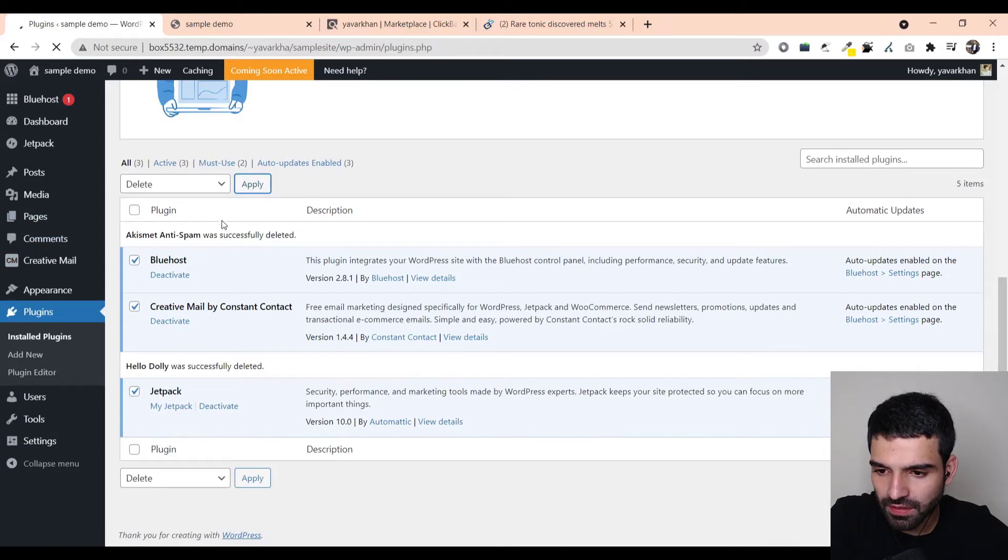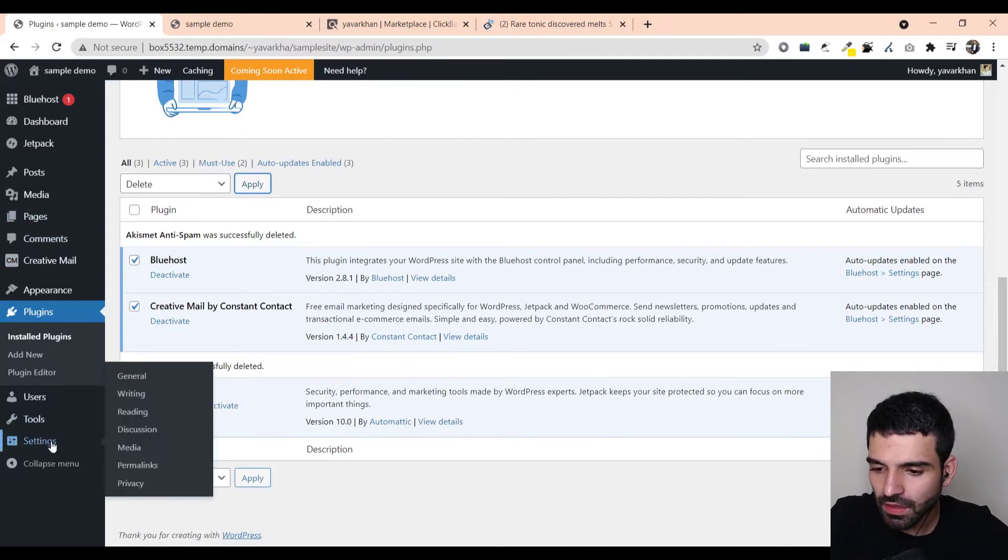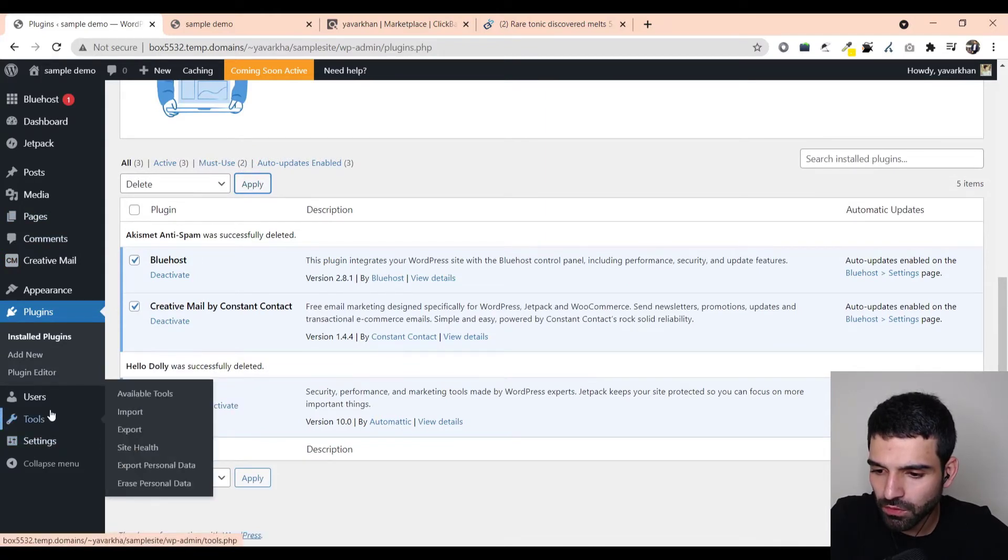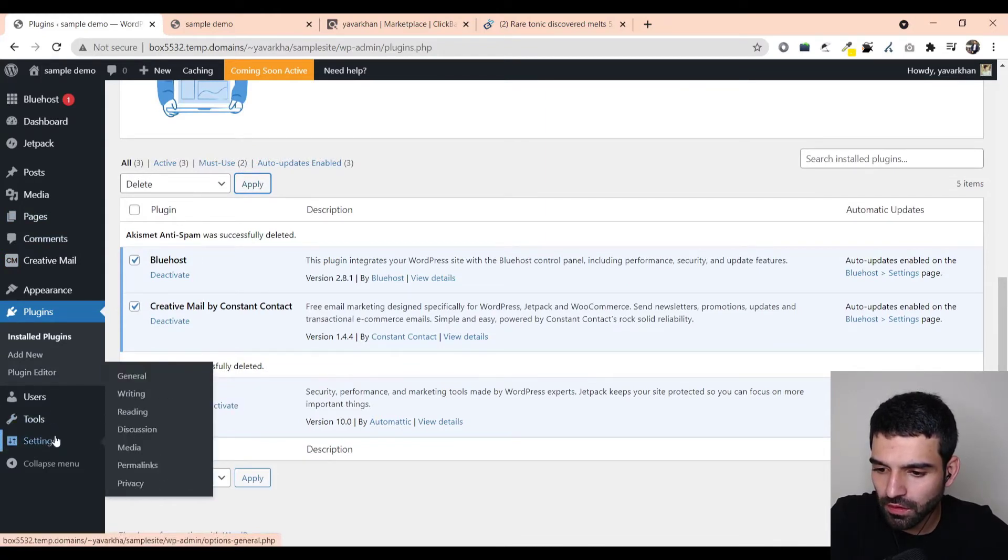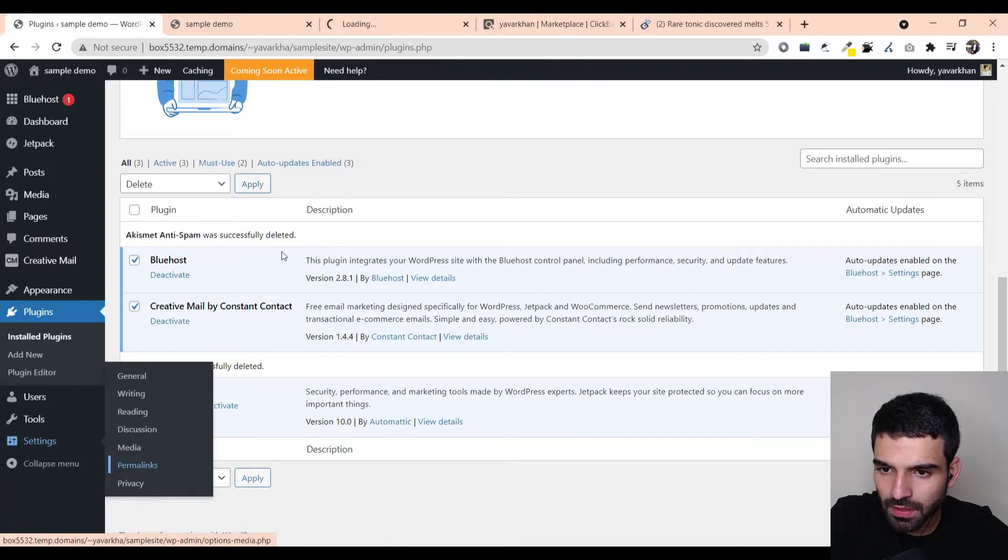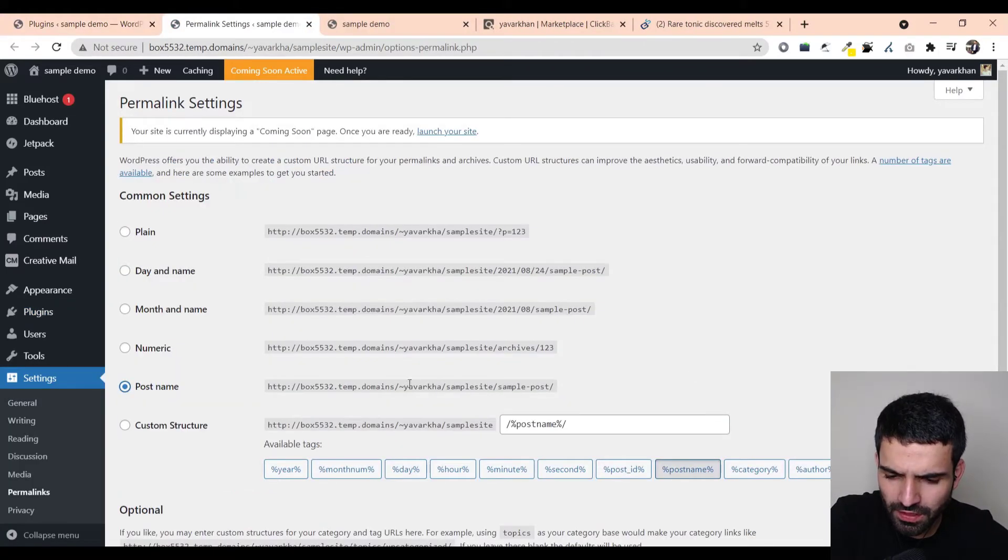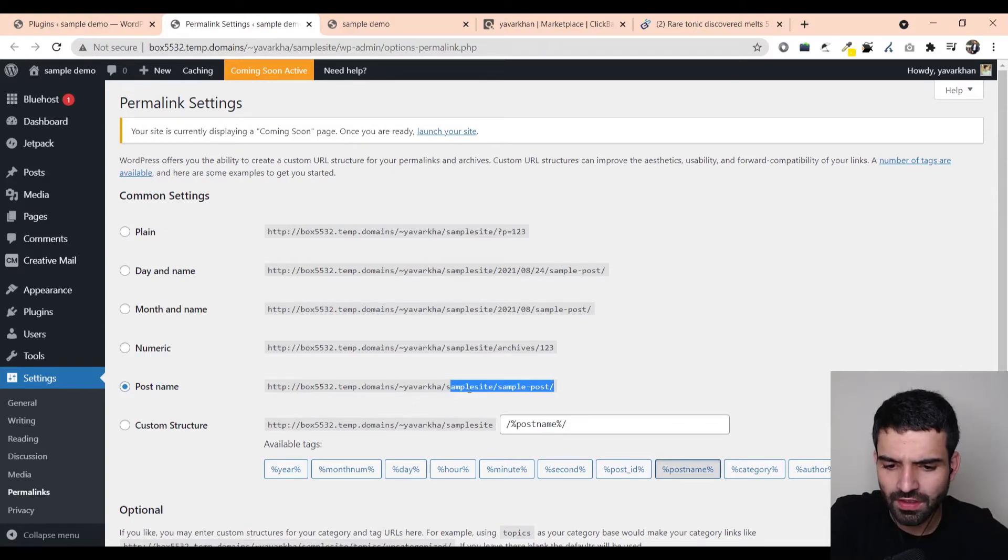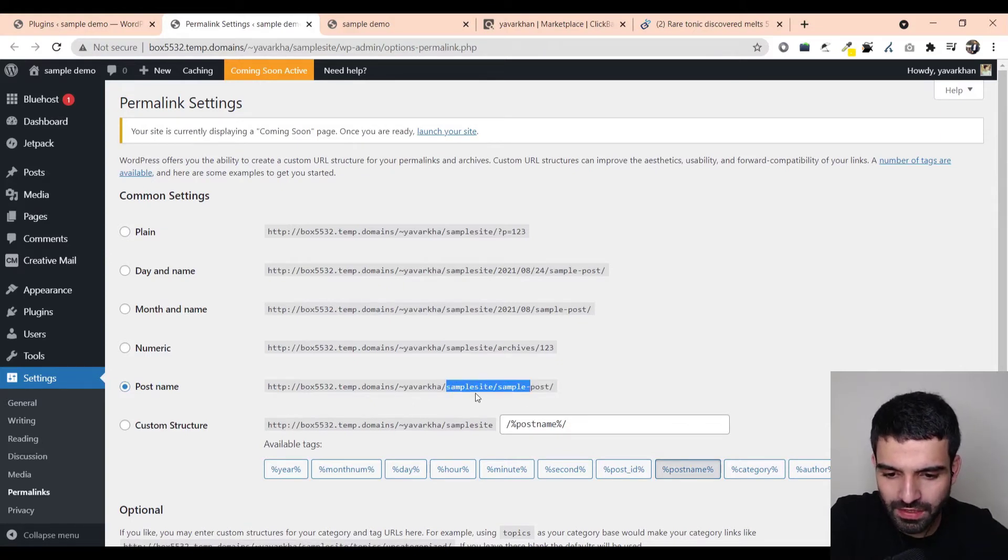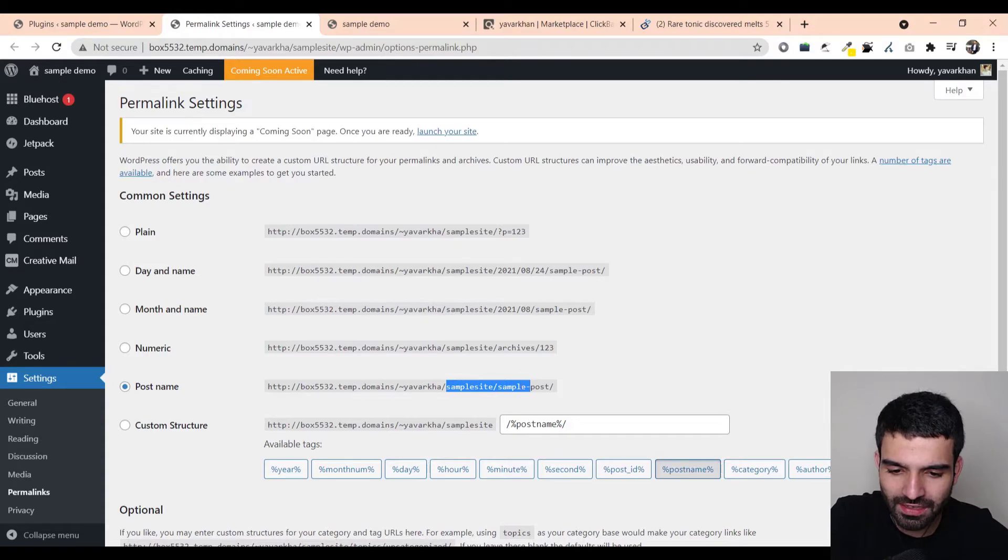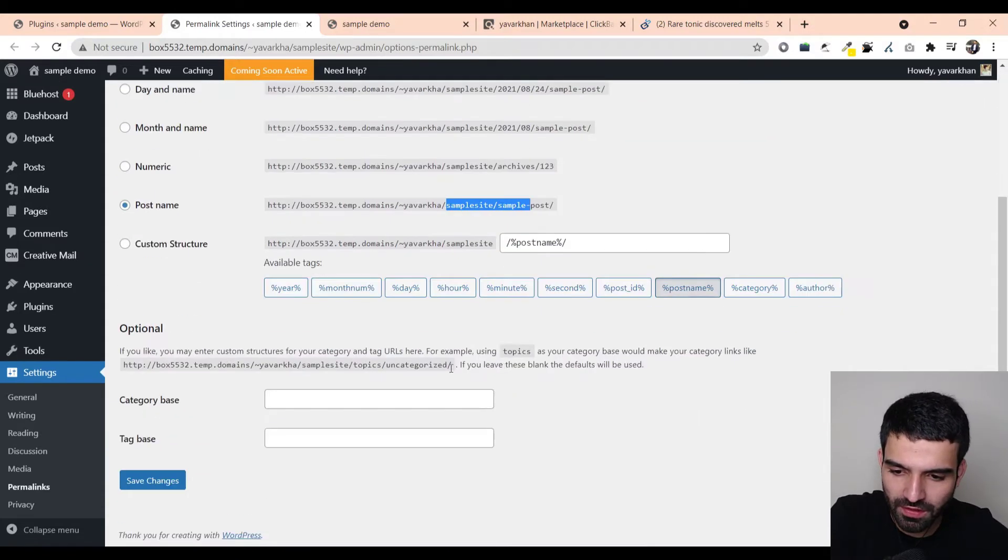Once everything is deleted, then what you have to do is click on settings and then click on permalinks. Once you're in permalinks just click on post name. The reason for this is you want your site name to say like when you create a page it will say your domain slash whatever your page name is. Just save changes.